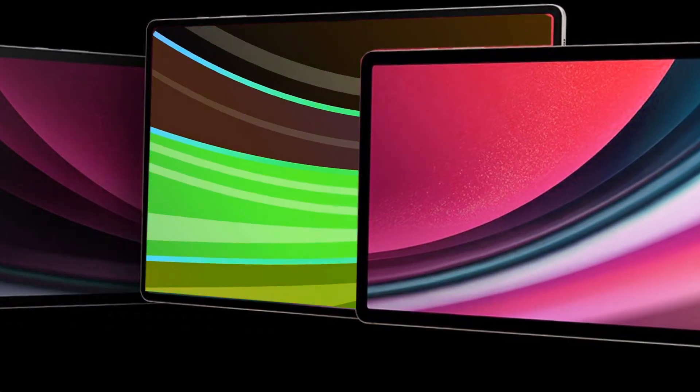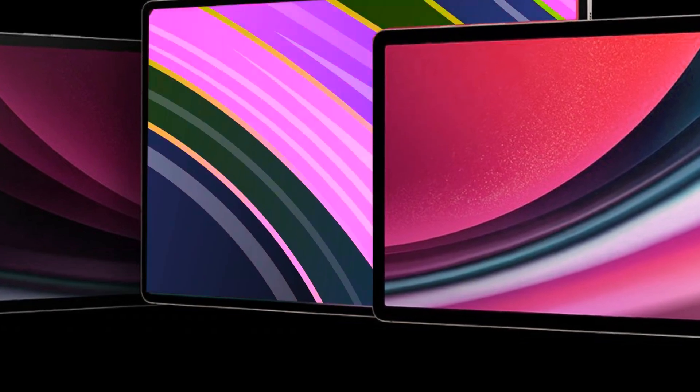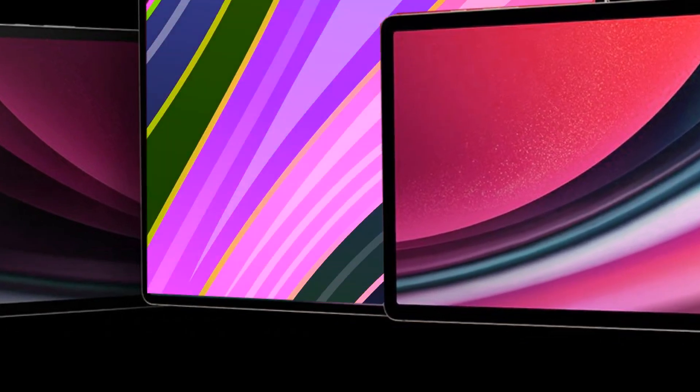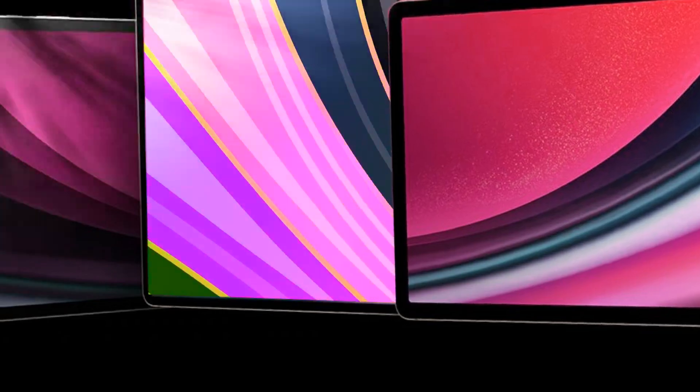Acknowledging the early nature of leaks, it's essential to approach them with cautious optimism. While leaks have proven accurate for previous Apple products, the final details of the iPad Ultra remain uncertain until Apple's official unveiling.